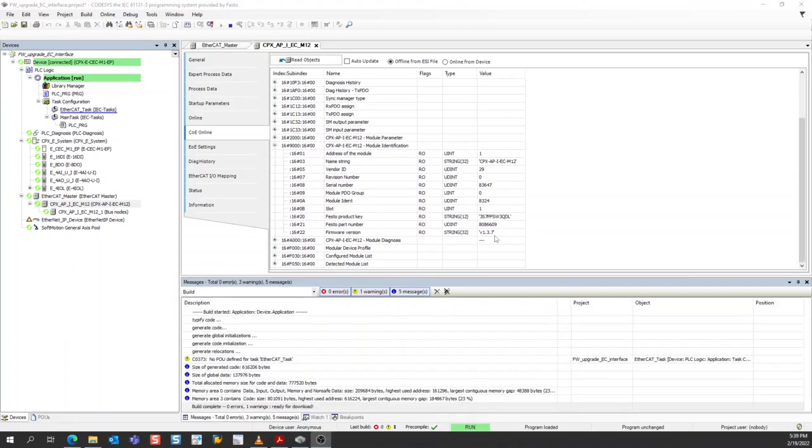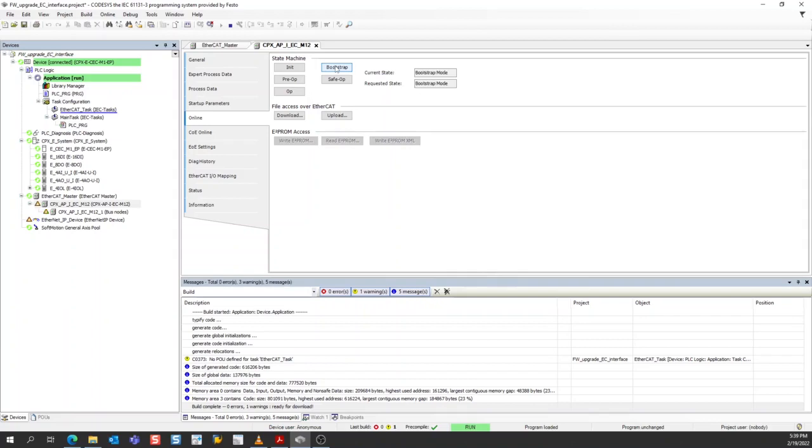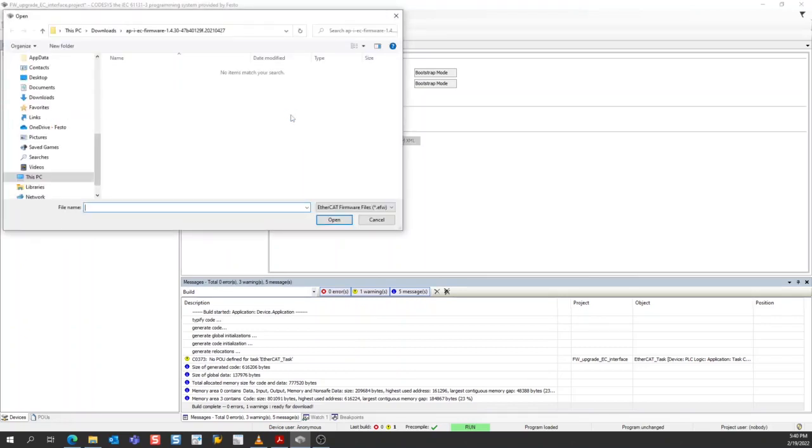The next step in the firmware update process is to click the online tab. This shows the state machine for the interface, and you can see that the current state is operational. To download the firmware file to the interface, I need to put it into bootstrap mode first. So I'll click the bootstrap button, and you'll notice that the interface goes directly into bootstrap mode. Next, there's a download button under the section that reads file access over EtherCAT. I'll click that download button.